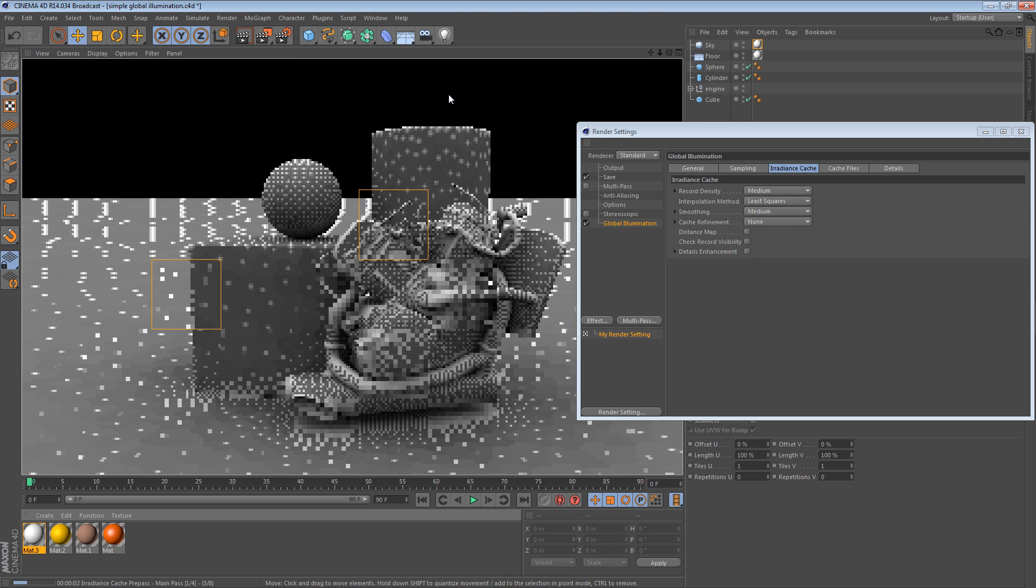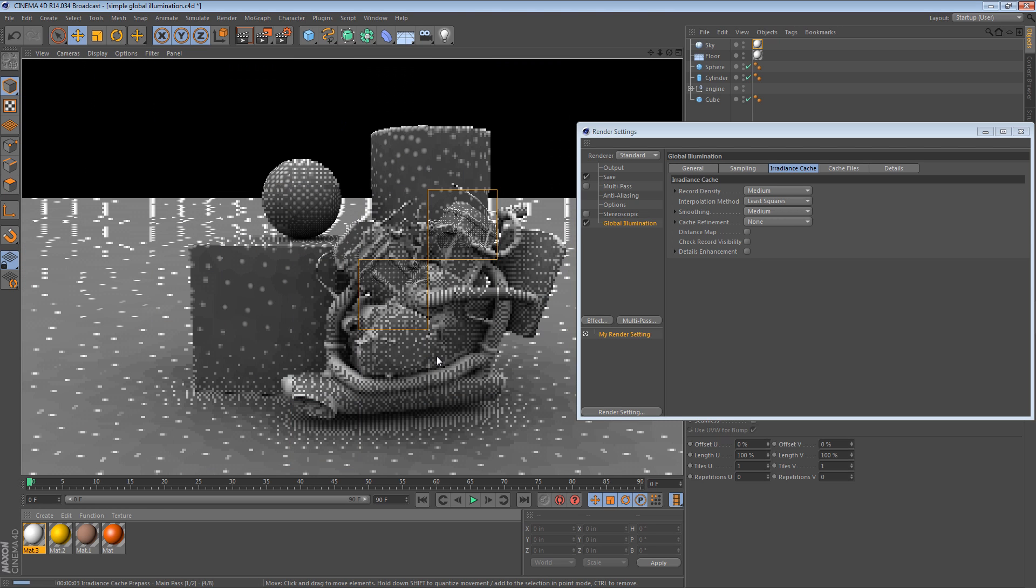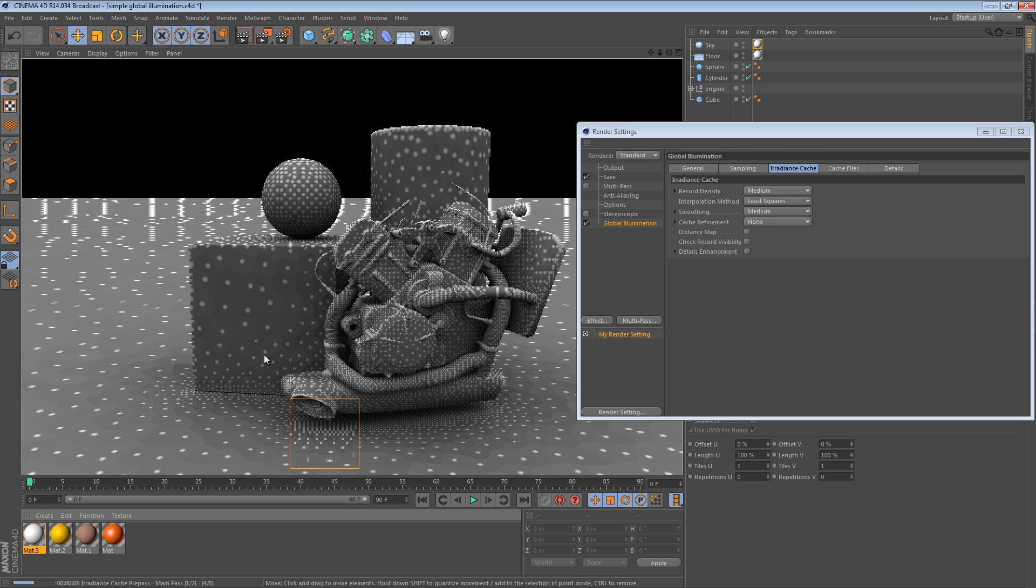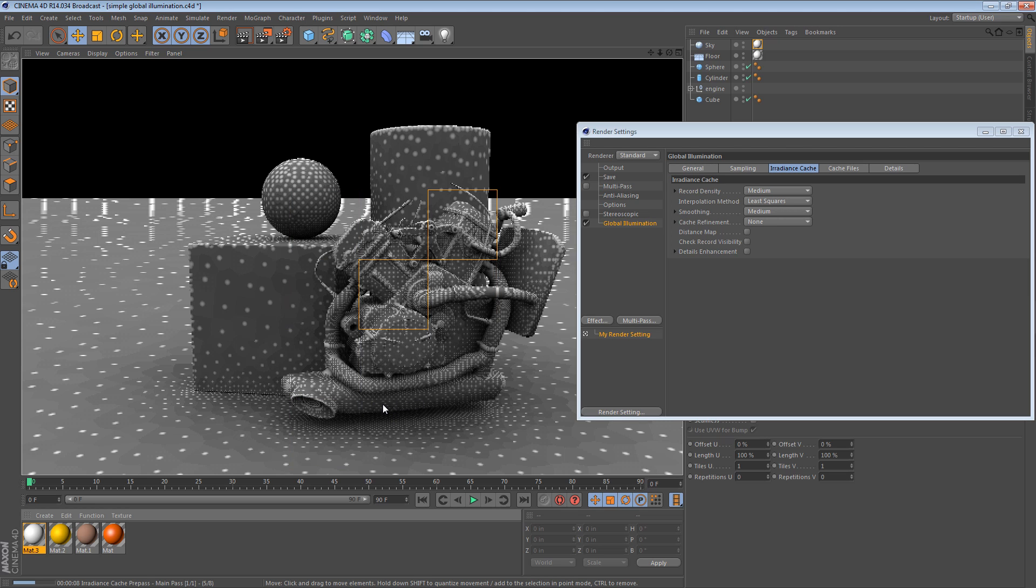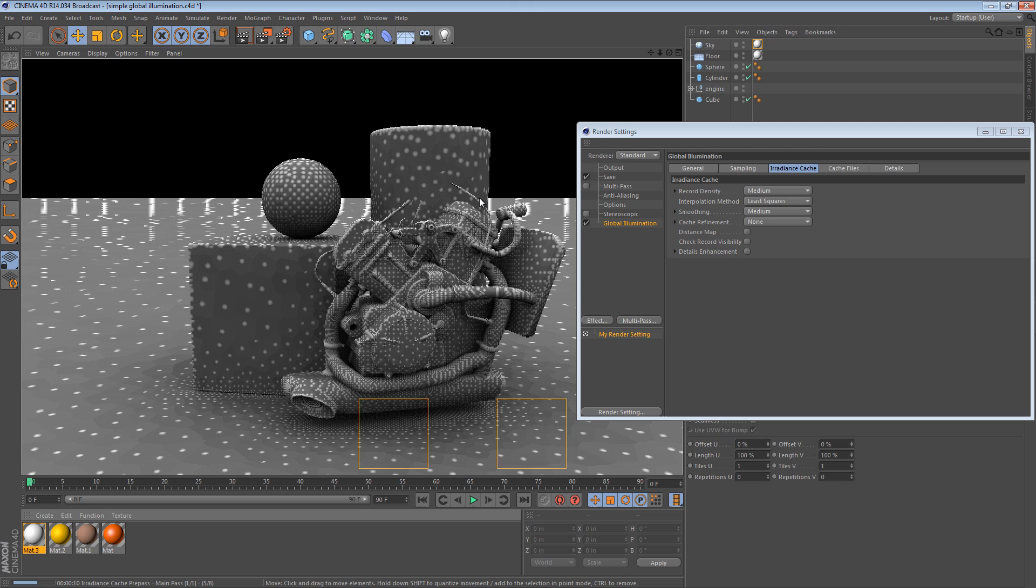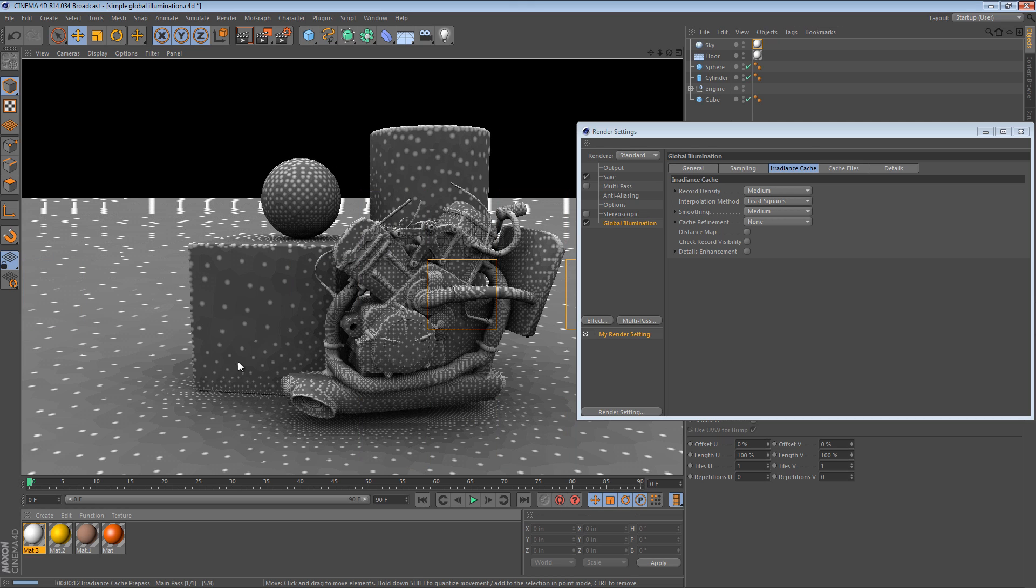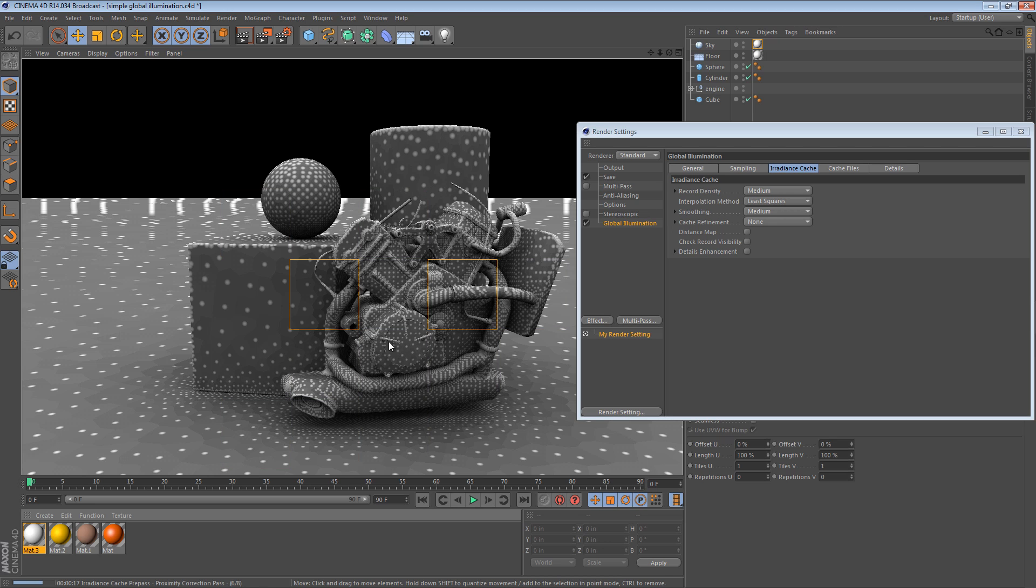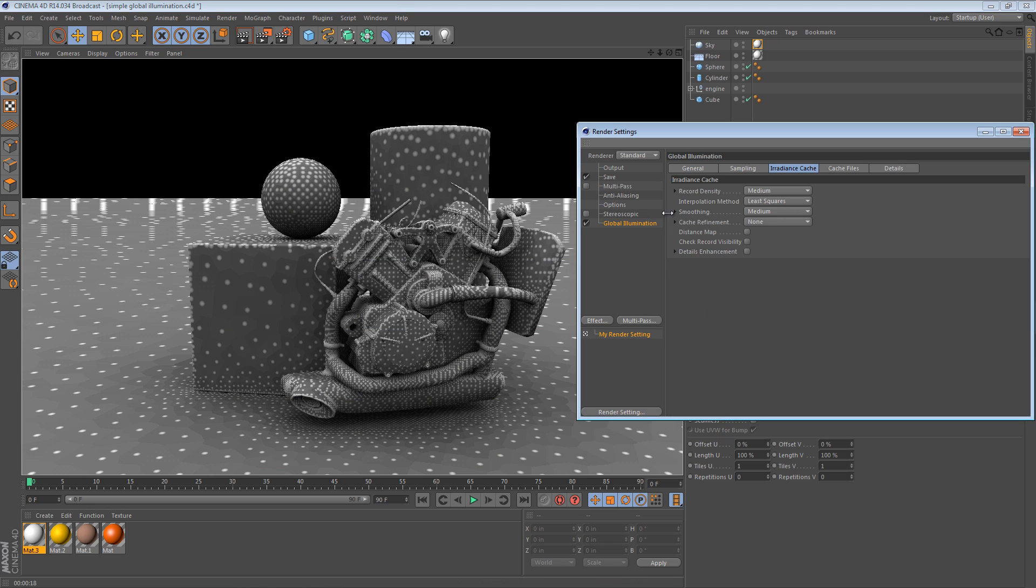We get a pre-pass, some funny-looking dots. These are actually sample points where Cinema 4D is testing the indirect light. And it's actually going to do this for a while. It's just going to churn away and the results it's going to create are going to be pretty nice. But we don't have time for that.